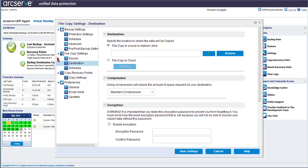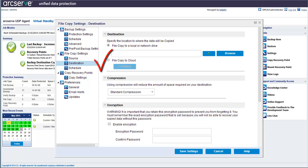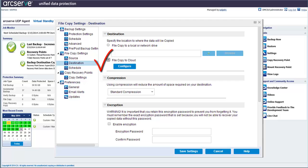Let's move on to destination. Choose a destination where the file will be copied to. You can choose a local or network drive or cloud location. Let's choose file copy to cloud as our destination and configure the cloud options.